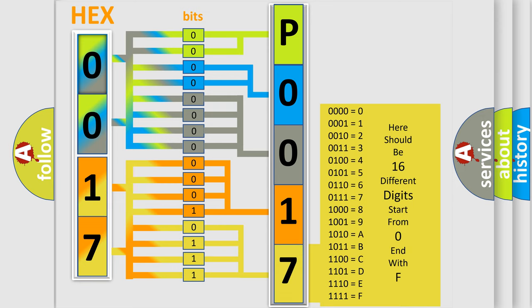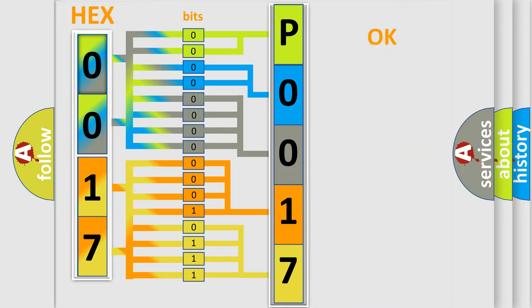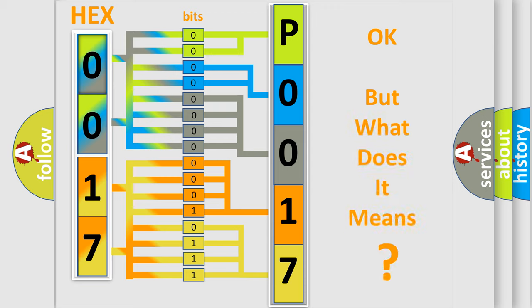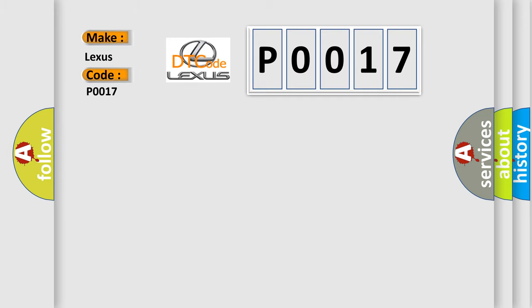We now know in what way the diagnostic tool translates the received information into a more comprehensible format. The number itself does not make sense to us if we cannot assign information about what it actually expresses. So, what does the diagnostic trouble code P0017 interpret specifically for Lexus car manufacturers?